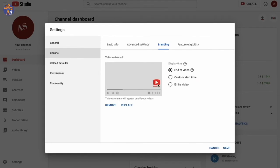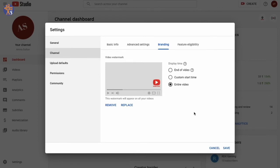Here it is. We have three options: end of the video, custom start time, and entire video. I'm going to choose entire video because that's the most suitable one—you get the watermark throughout your video.